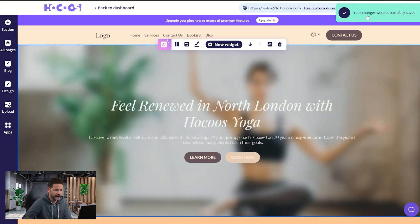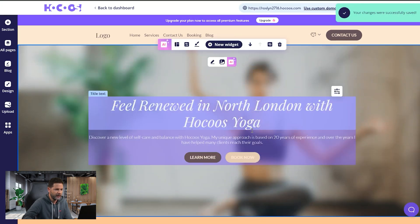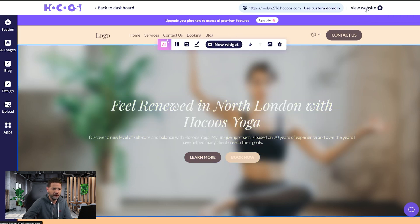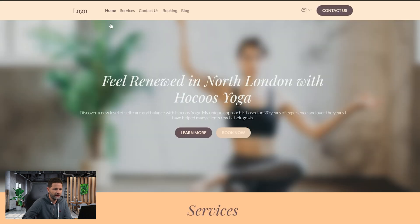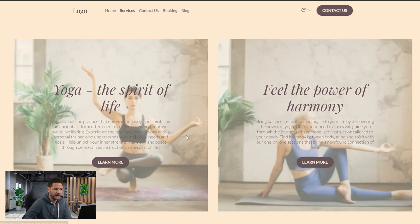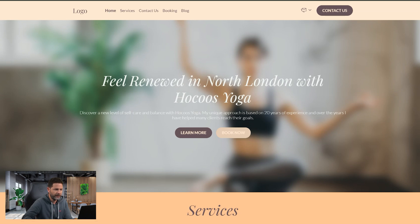Once I press outside, I get confirmation that the save went through. Let's see how it feels — I'll press 'View Website' on the top right. This loads the real live website just like before. That button that wasn't really connected to anything before — once I click 'Learn More,' it just navigated me to the services page.